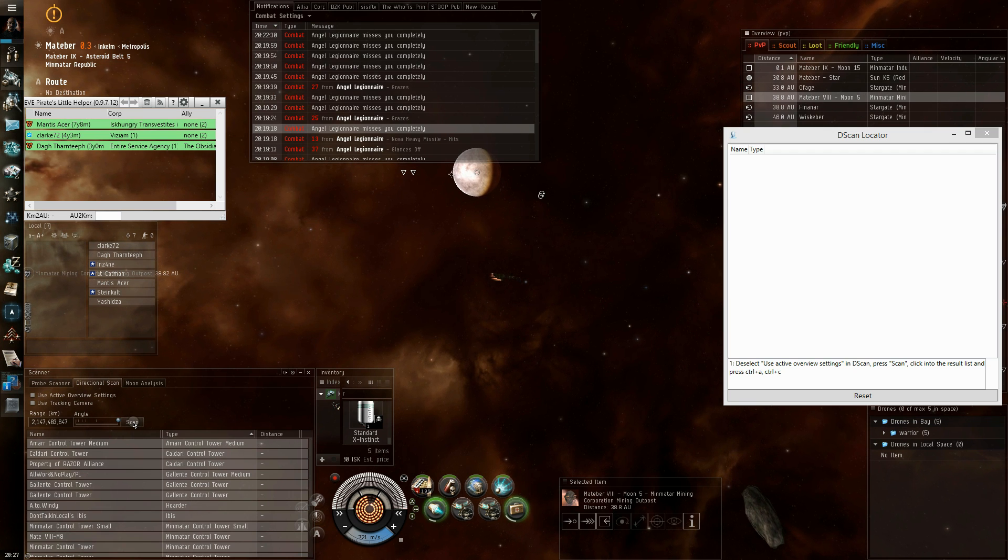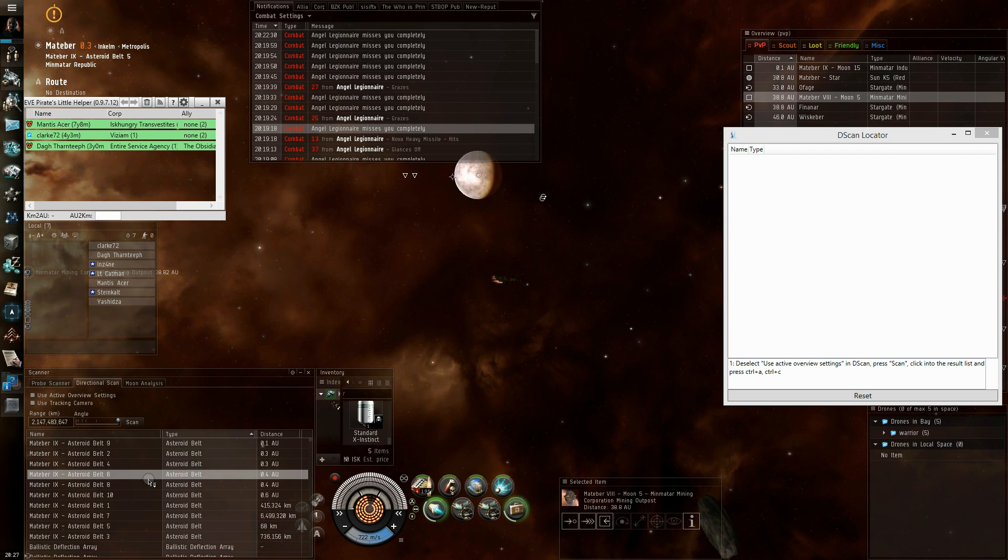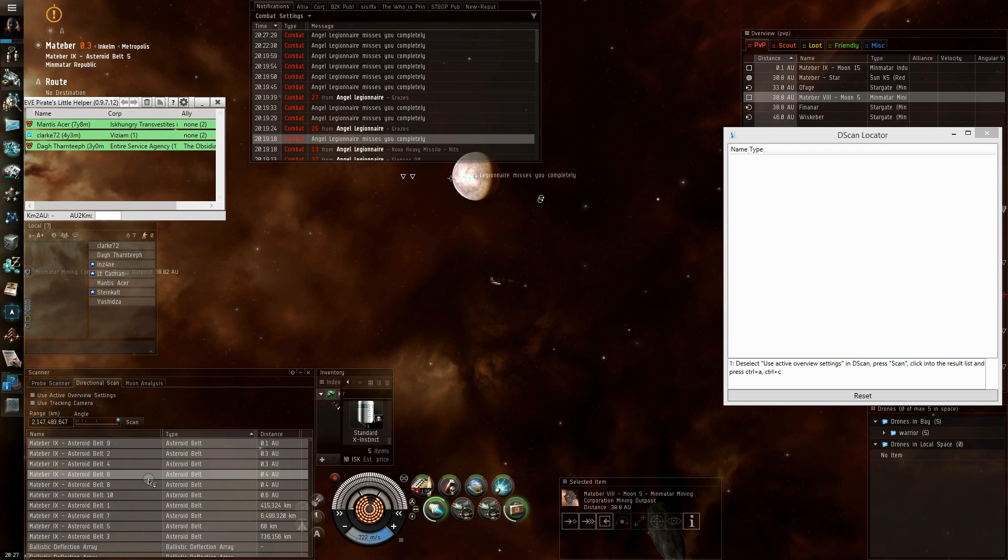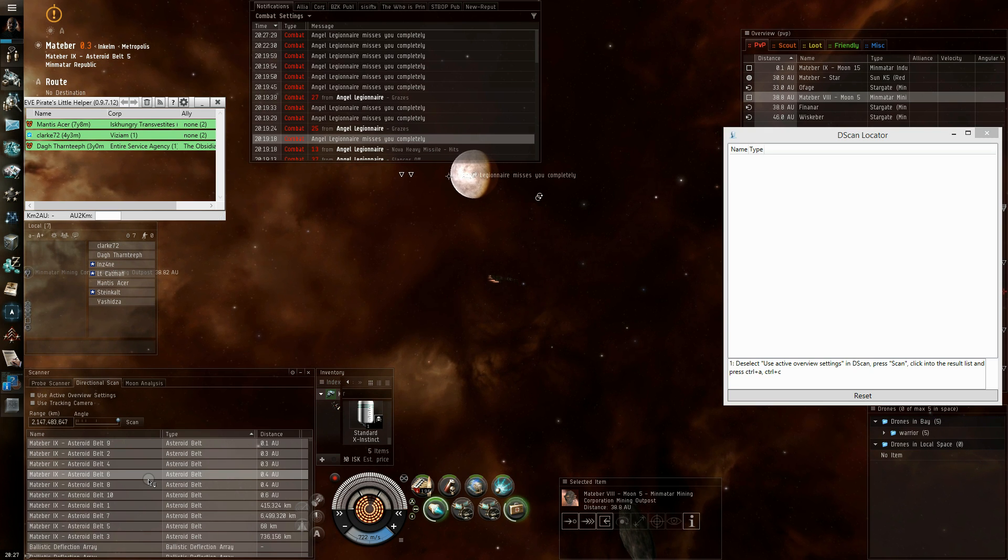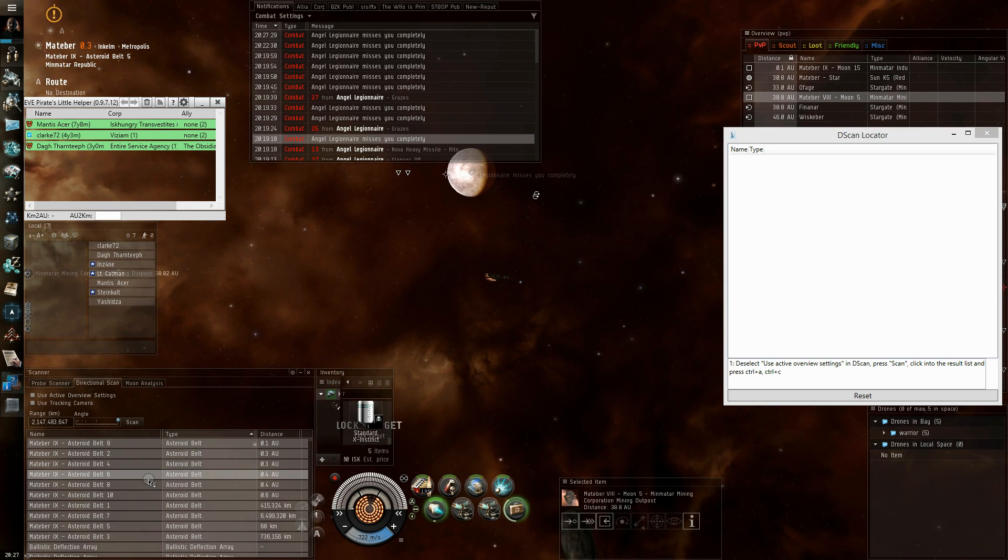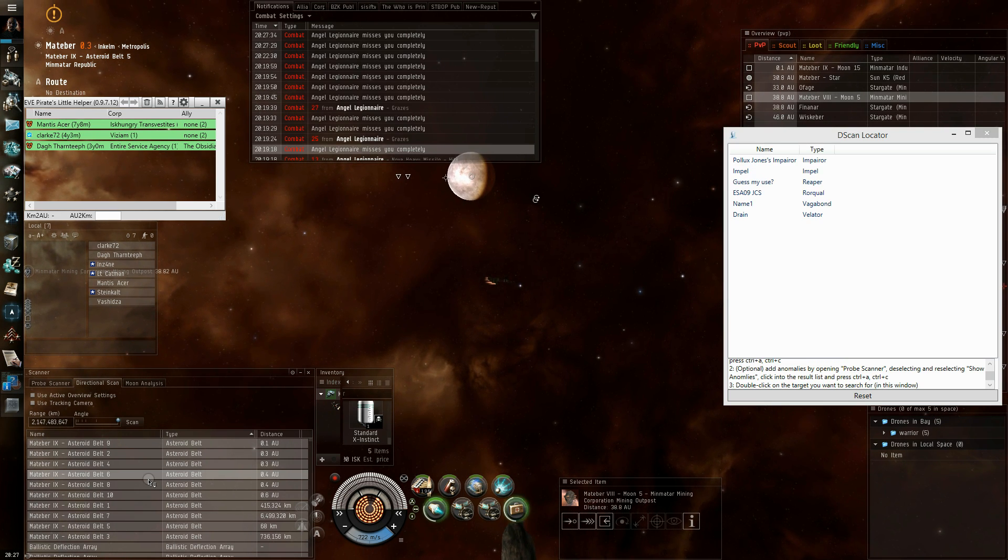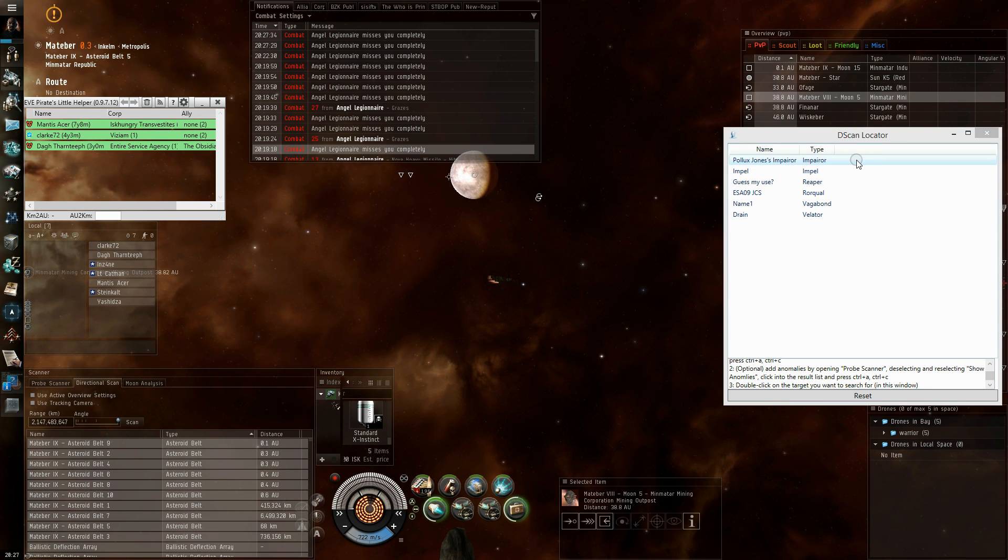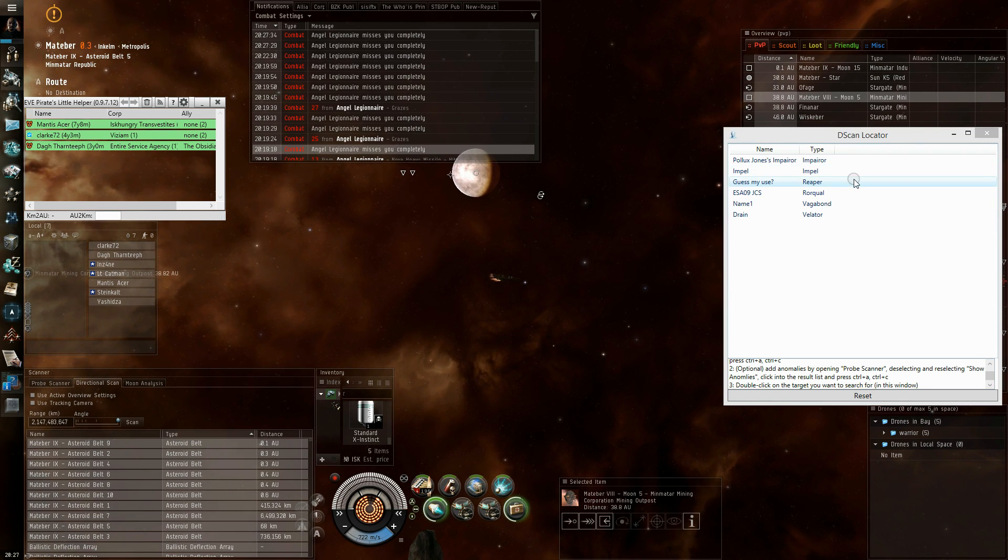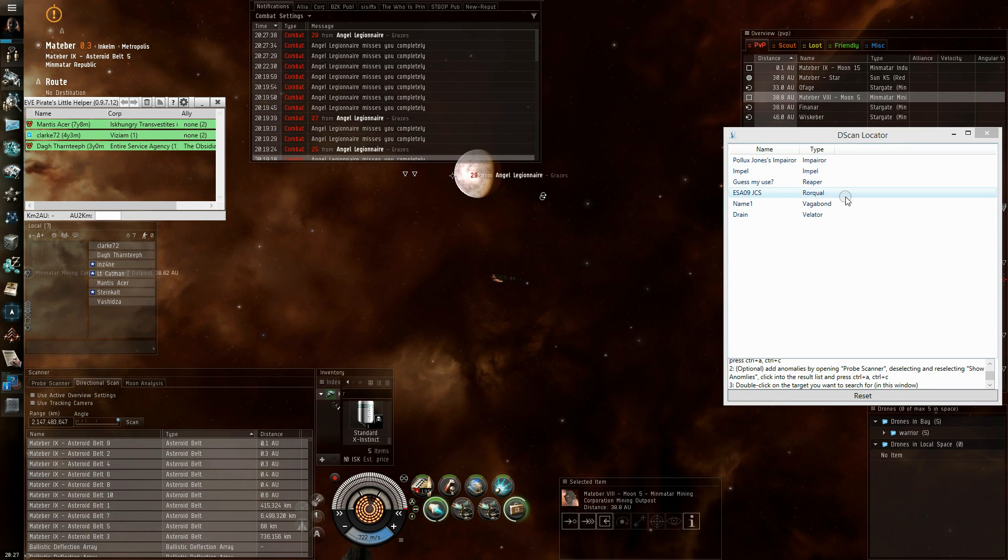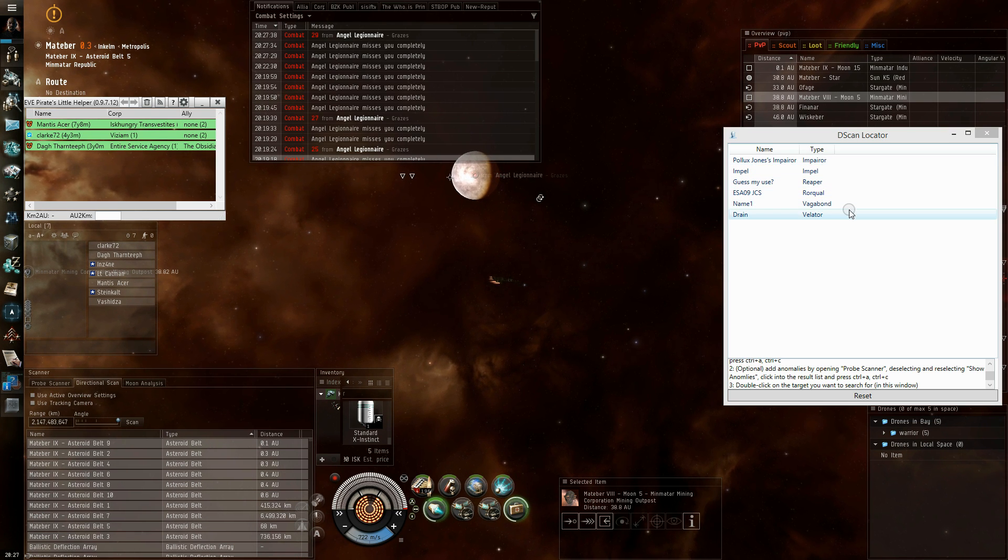Do the scan, click into the result list, press Ctrl+A, which selects everything, press Ctrl+C to put it to your clipboard and the dscan locator analyzes your clipboard and puts the possible targets into the list.